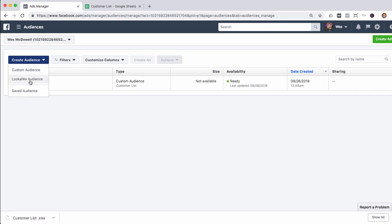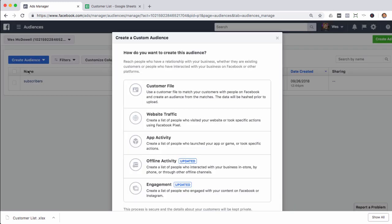Creating a lookalike audience is actually a two-step process. The first thing we have to do is create a custom audience that the lookalike audience is built off of. So let's go ahead and click Custom Audience. There are many ways to create a custom audience for Facebook. The first one is Customer File, which is where you're uploading a list of your customers. There's also Website Traffic — if you have the Facebook pixel installed, you can build a custom audience of people who have been to your website or even a specific individual page on your website.